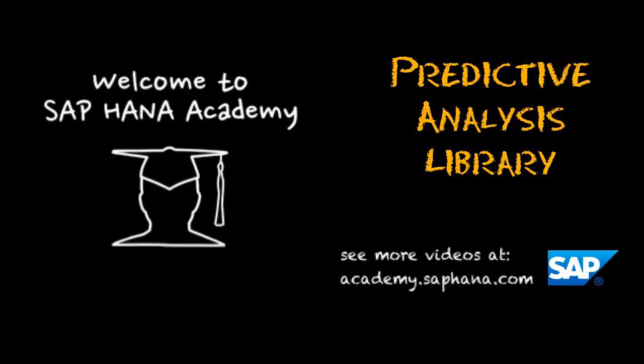Hello, I'm Philip Muggleston, and in this series of videos, we're covering the predictive capabilities native to SAP HANA.